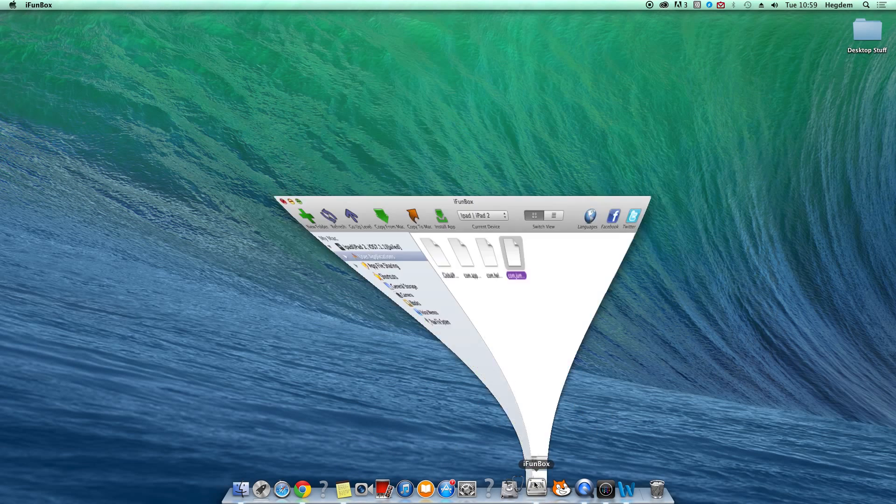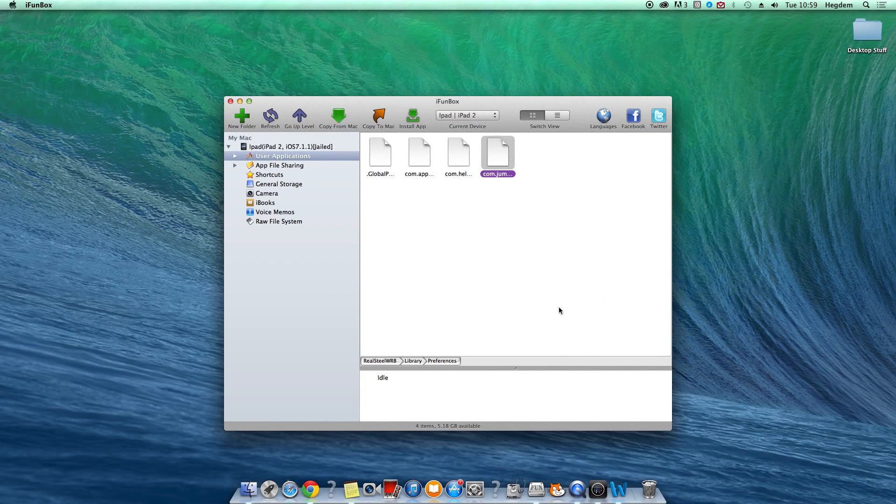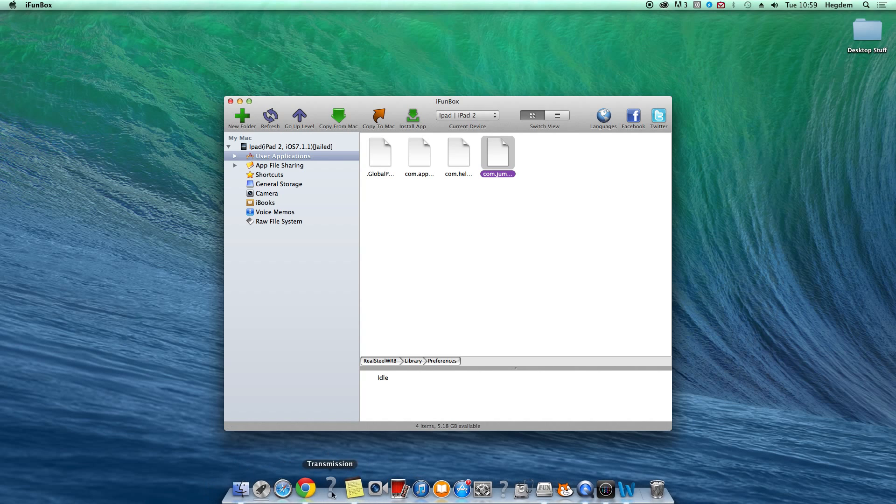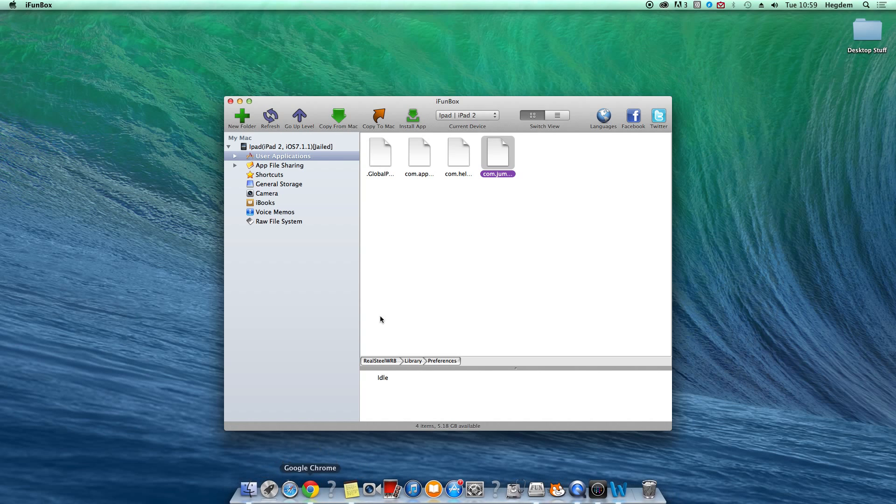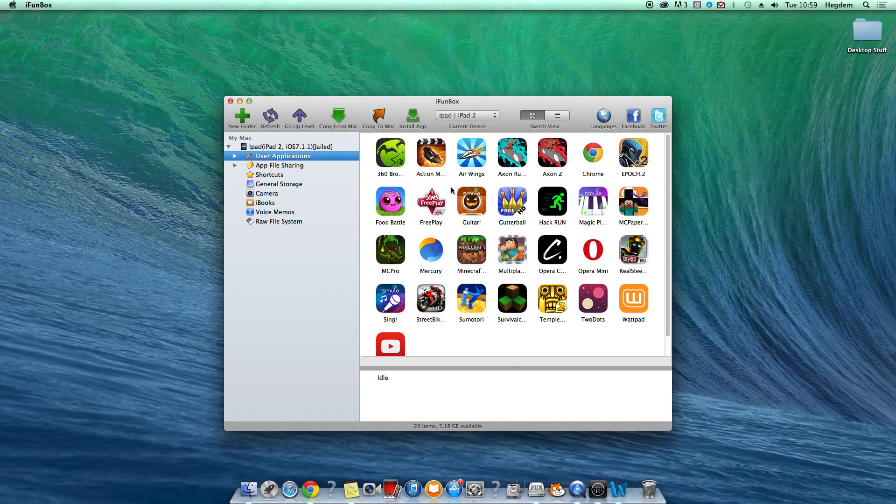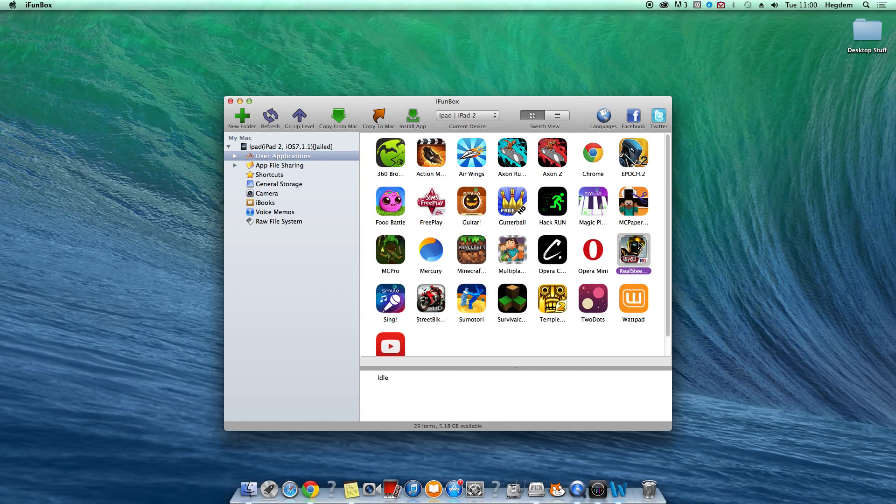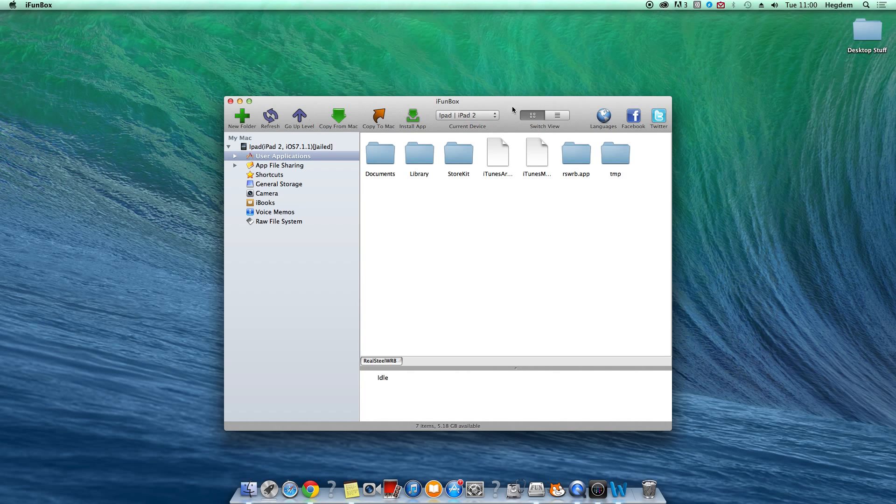First you want to open up iFunbox after you download the modded file from your favorite browser. Then you want to plug in your iPad or iPhone or iPod Touch or whatever. And then you want to open up Real Steel WRB.